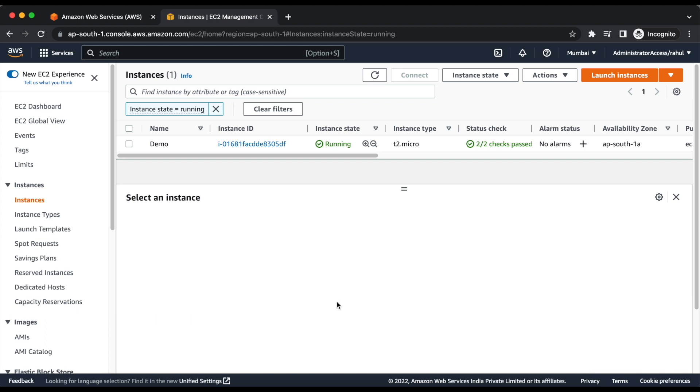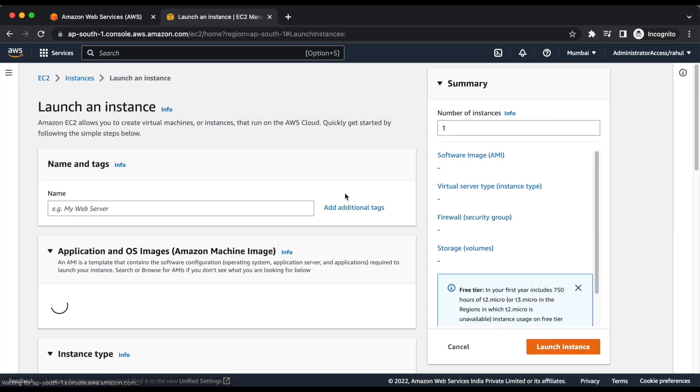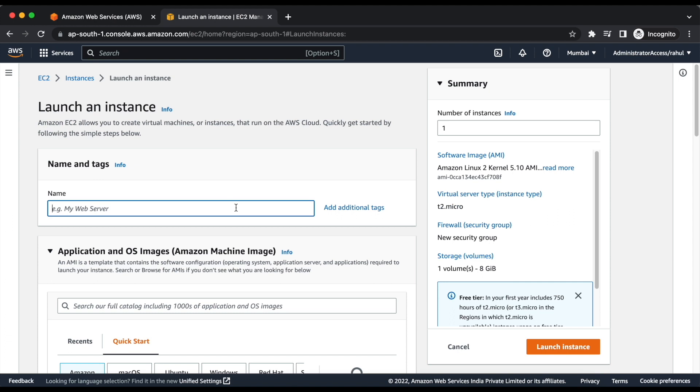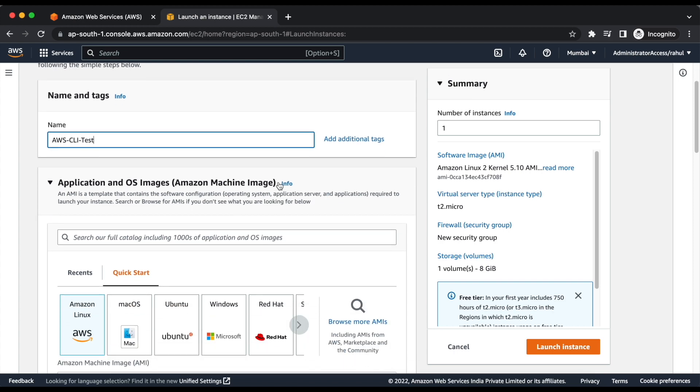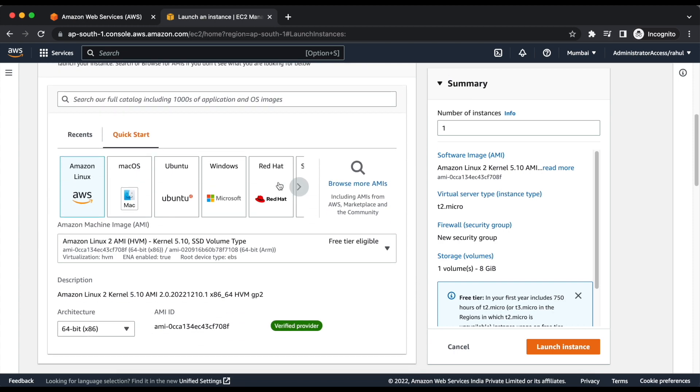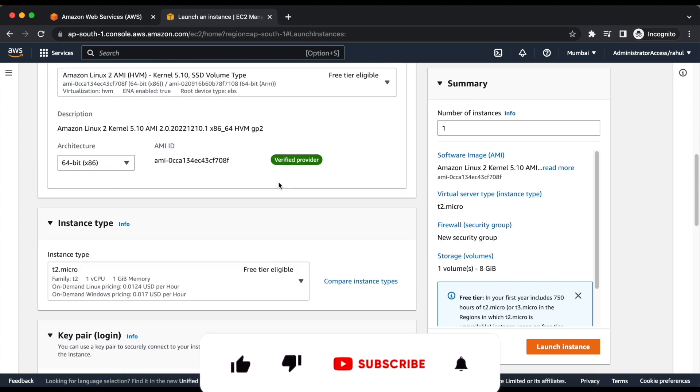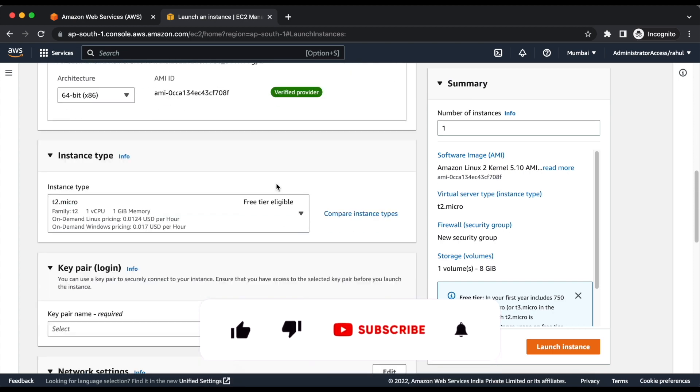First, we will launch an EC2 instance. We will name it as AWS CLI test. First, we will keep the AMI and instance type as default.